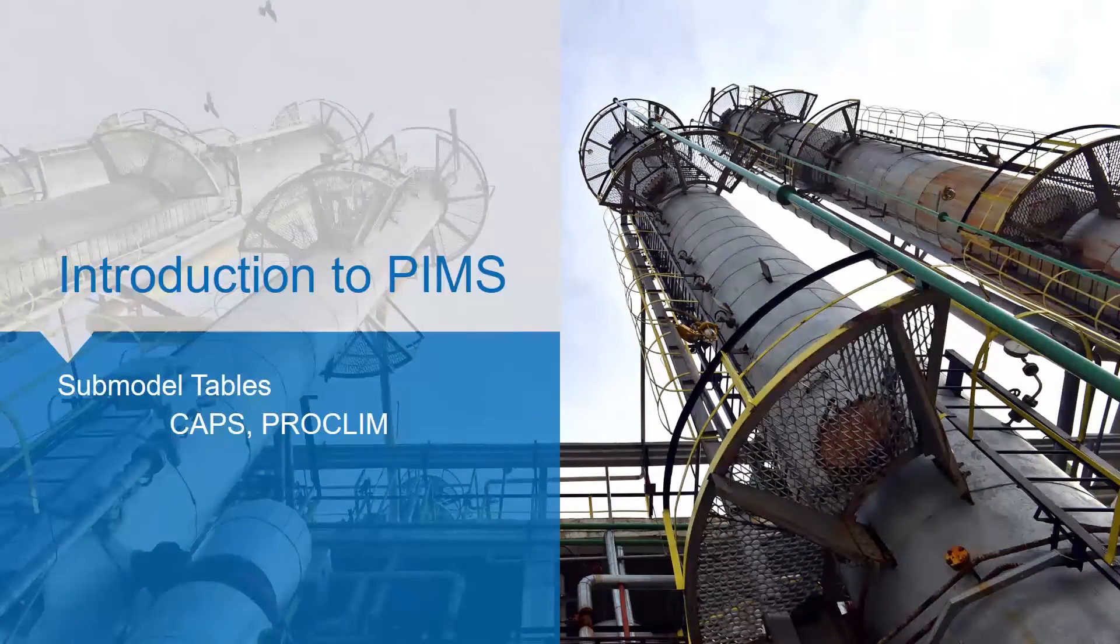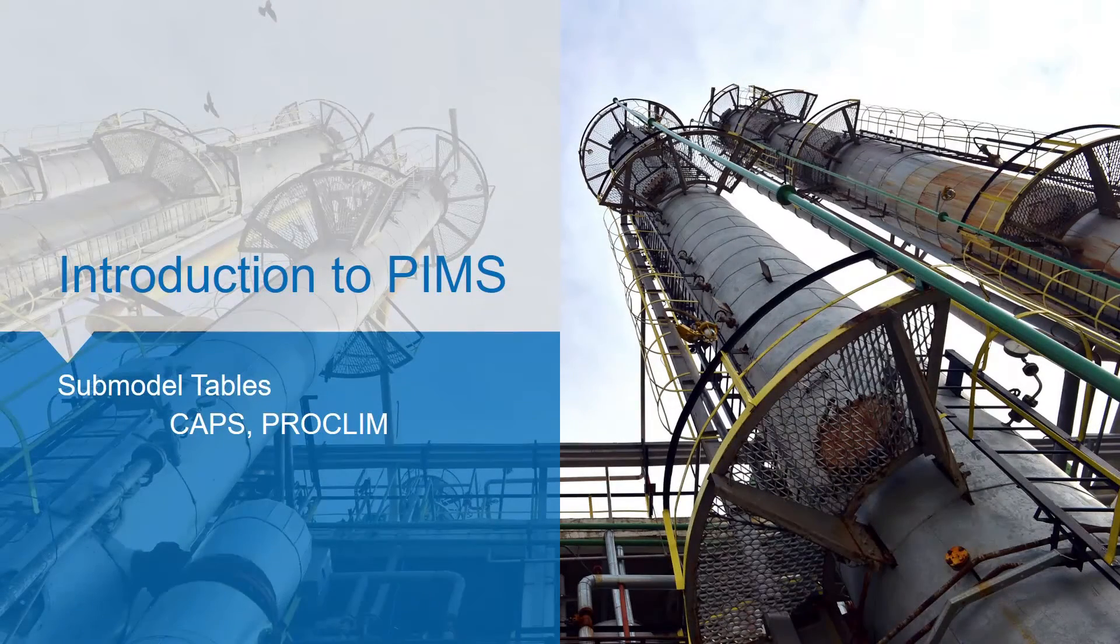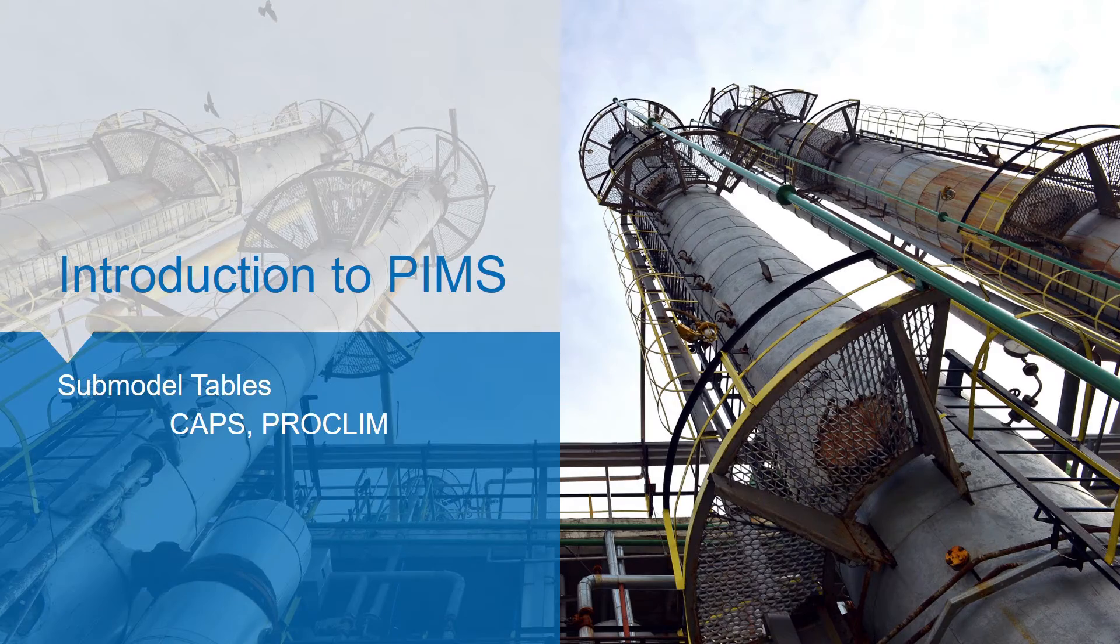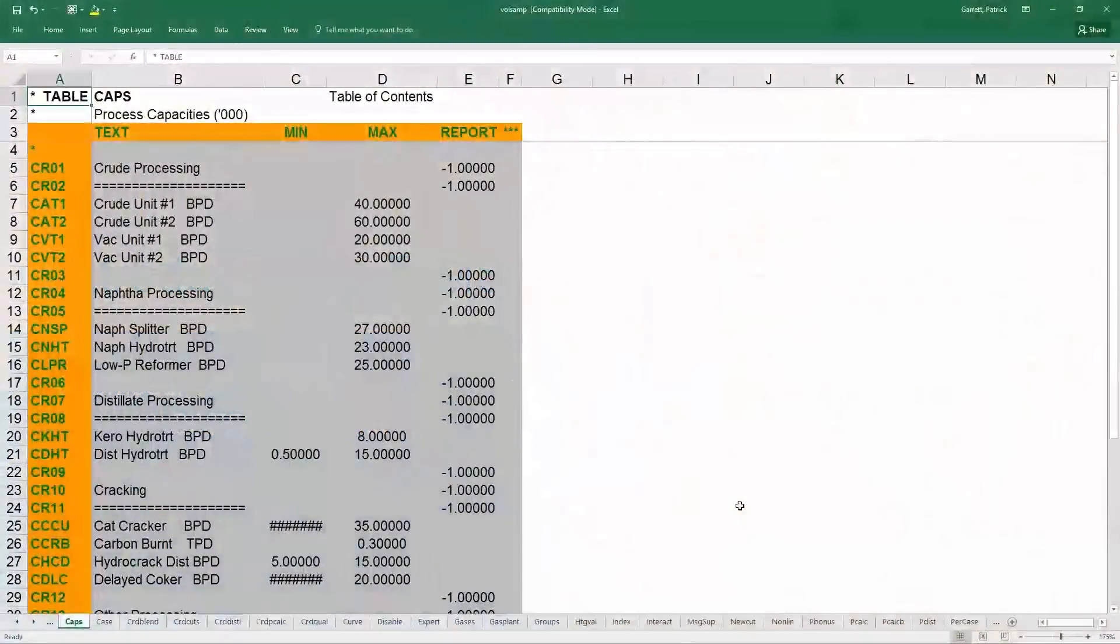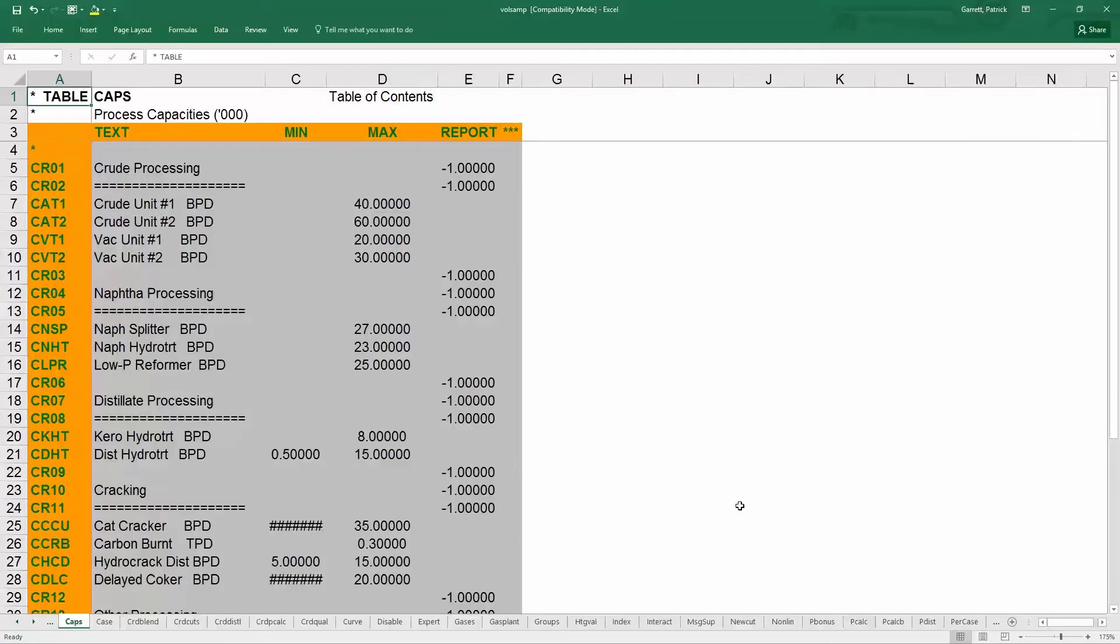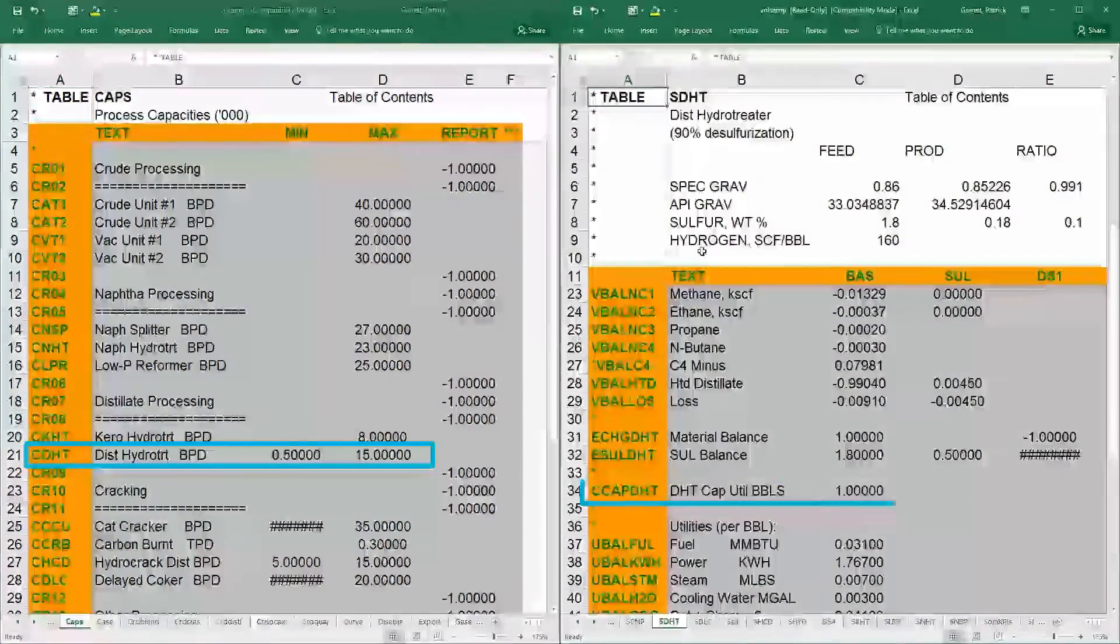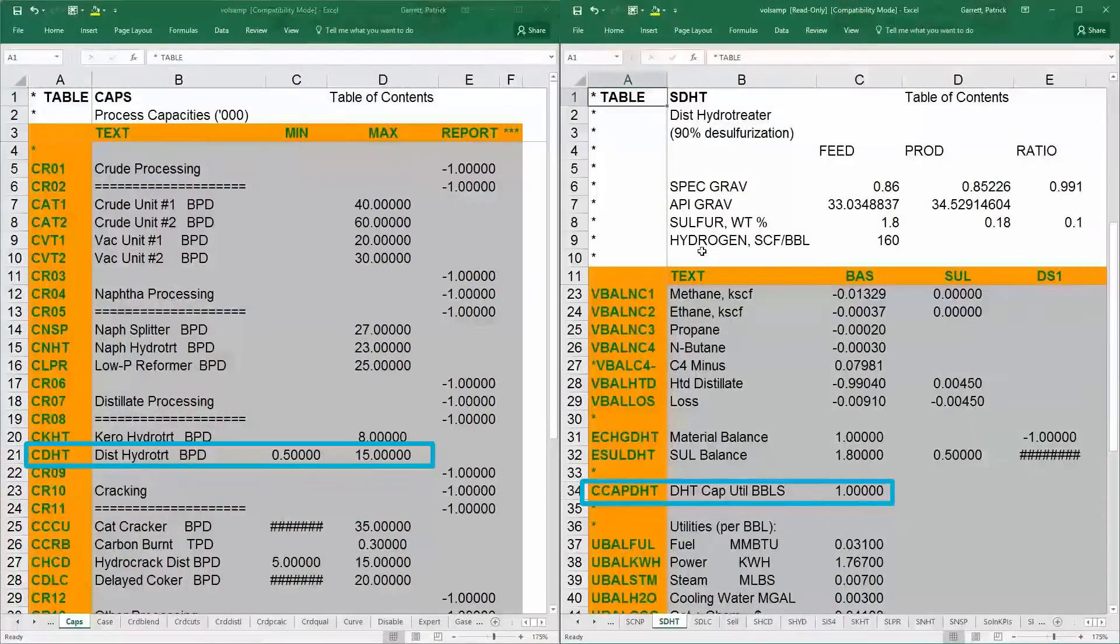The caps table, which is under submodels in the model tree, allows the user to enter capacity constraints for each unit. This is specified in two places. First, in the caps table, the min and max limits are defined, and second, that variable will be defined within the submodel that you are constraining.